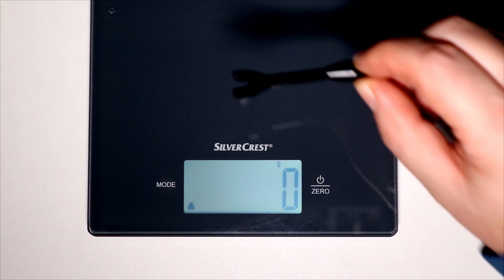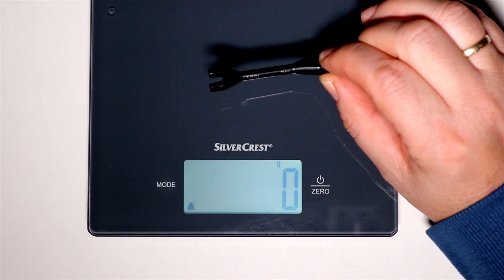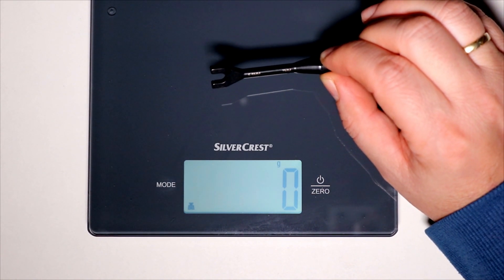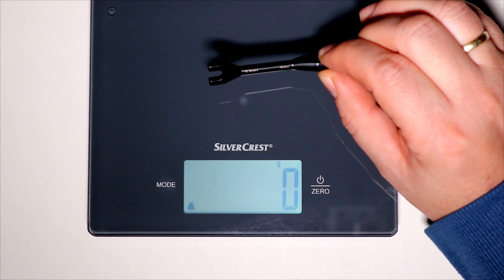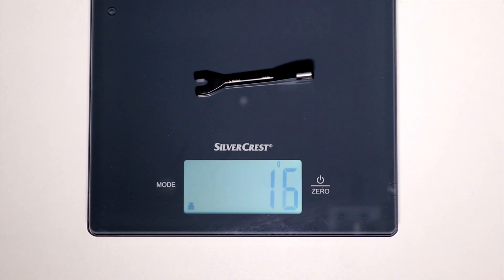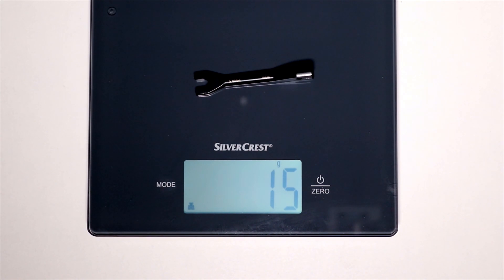And then the other one with the 5.5 and 7mm, which is the TKR1119. That is a little bit more heavy, it is twice as heavy, 16 grams.